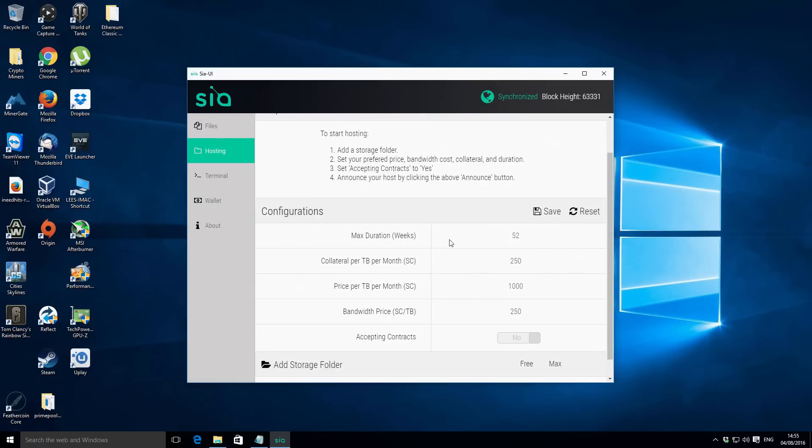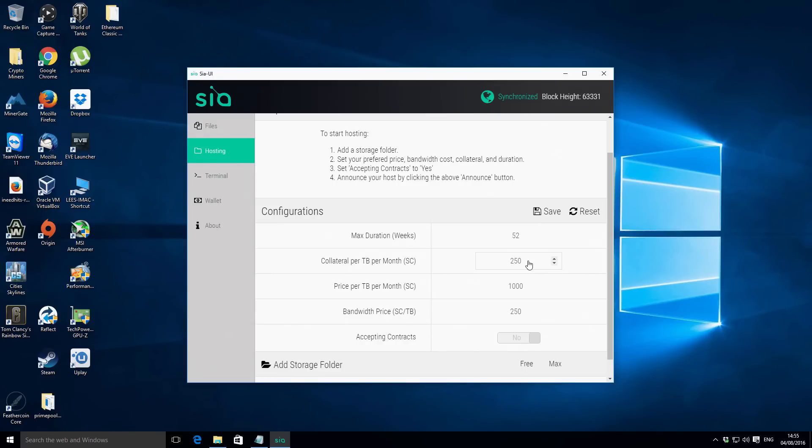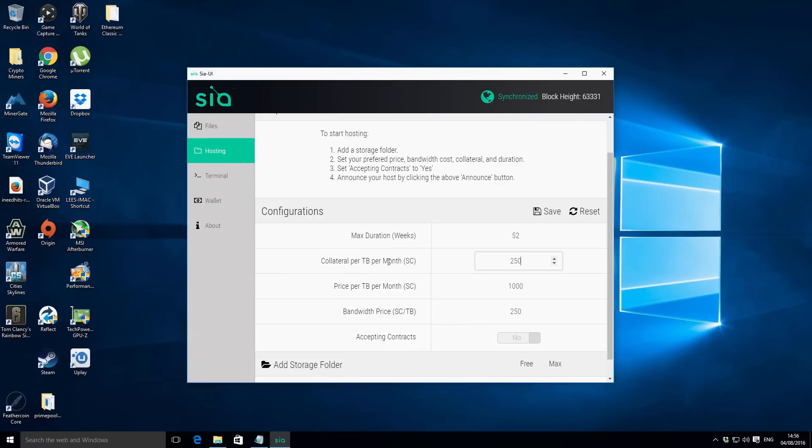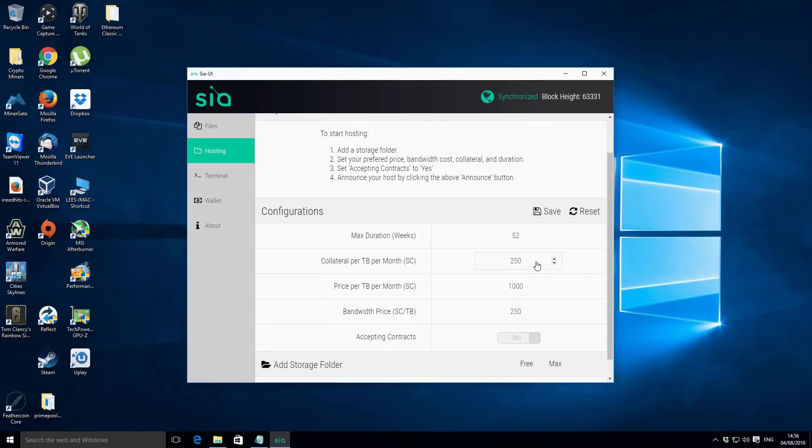The next part is the collateral per terabyte per month. This is basically like an insurance policy for the people that are going to be buying the data storage from you. What you're basically saying is that if I lose one terabyte of your data I will pay you compensation of 250 Siacoins. The higher the collateral that you use is kind of like you're offering more as an insurance premium to the person that wants to rent from you. The higher that amount you'll probably get more interest in your contract. For the time being I'm just gonna leave that as it is, 250 sounds reasonable. So if someone for example hosts with us and they used up a whole terabyte of hard drive space and we lost all their data we'd have to pay that person 250 Siacoins and that money is held in escrow until the contract is completed just to make you aware.